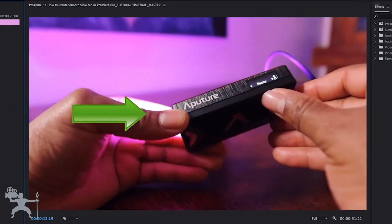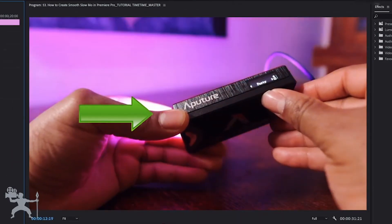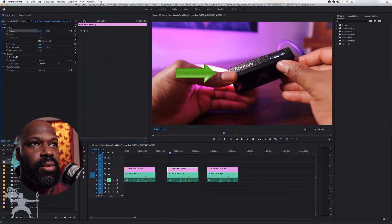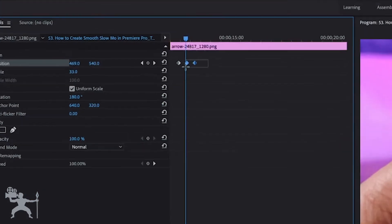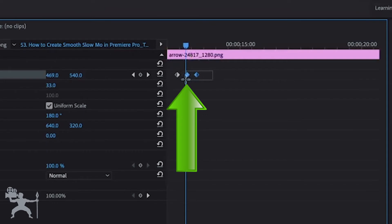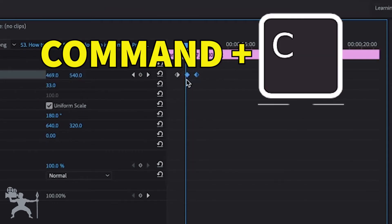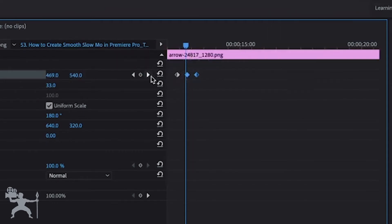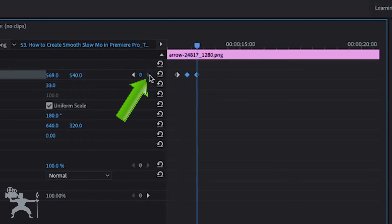So now if we play it back, we have a little animation. Now what we need to do is select all of these last two keyframes, press Command C to copy, and select the arrow here to go to the next keyframe.